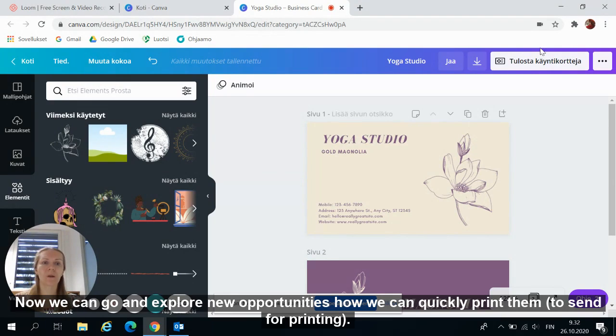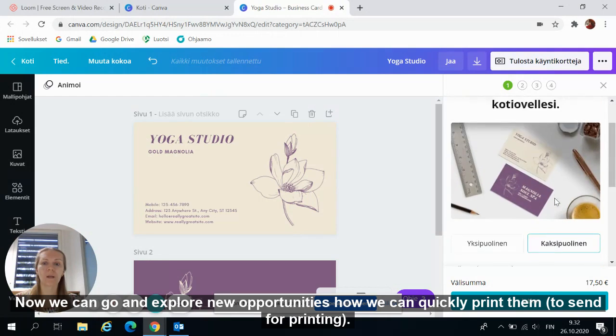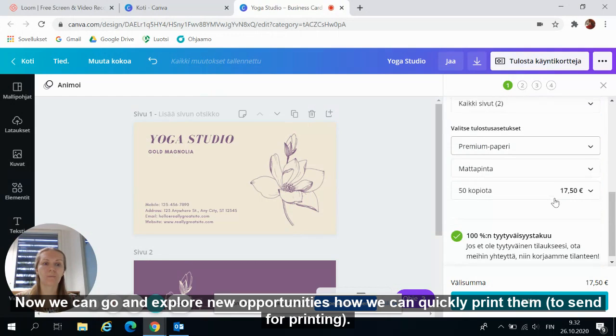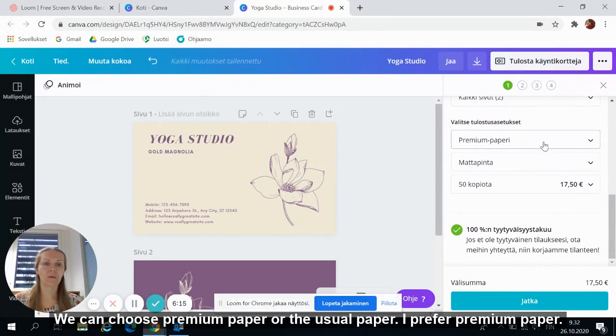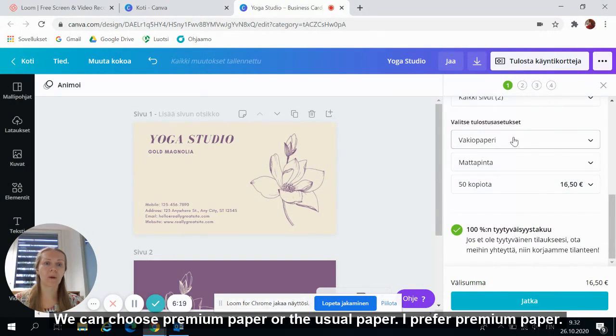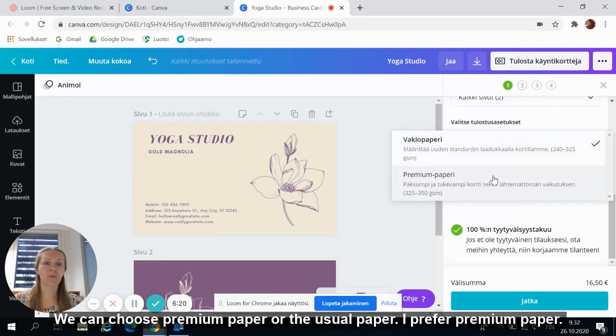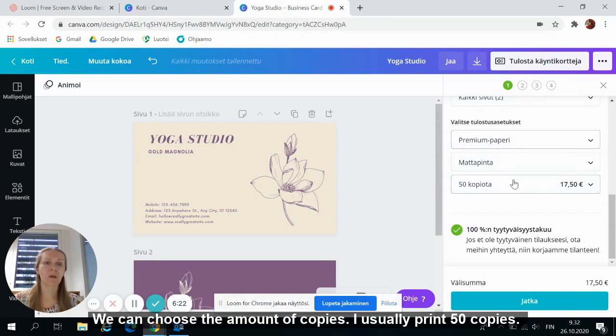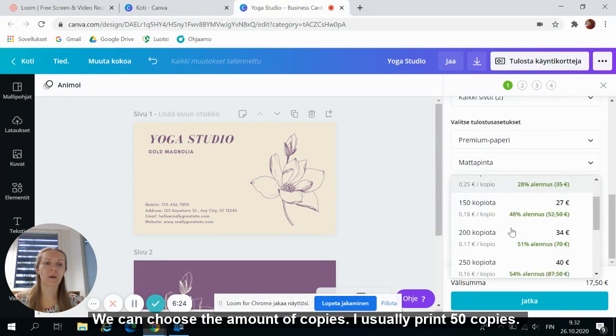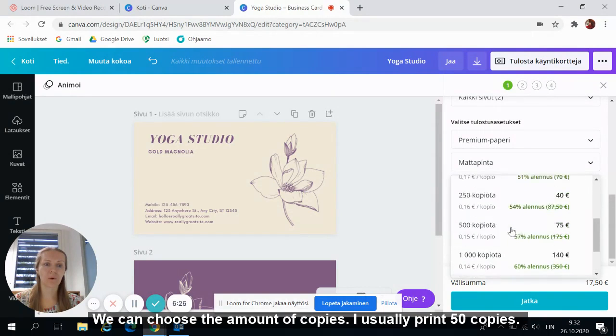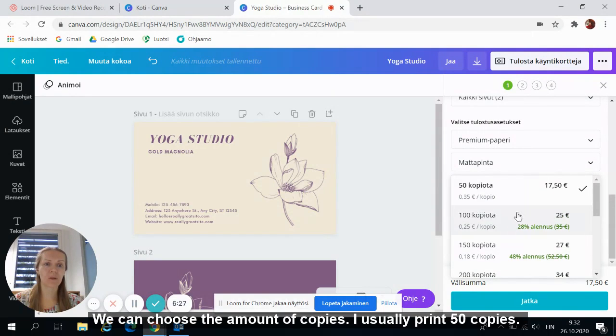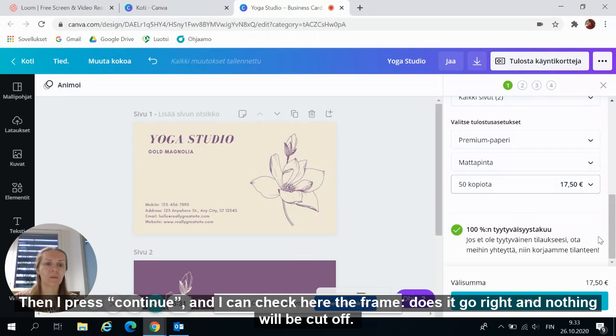Now we can go and explore new opportunities, how we can quickly print them. We can choose premium paper or usual paper. I prefer premium paper. We can choose the amount of the copies. I usually print 50 copies. And then I press continue.